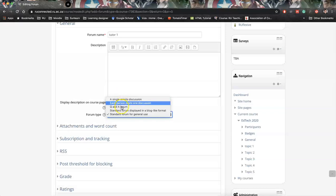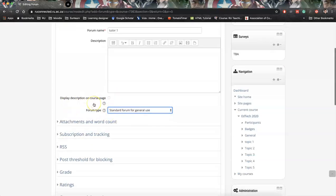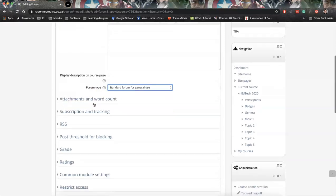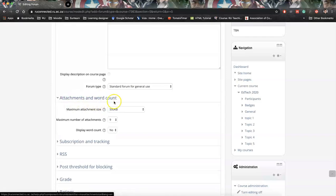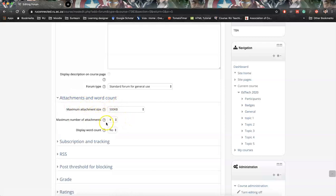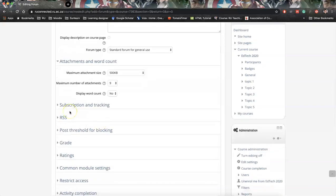So it can be a space where students can engage with tutors around core concepts. I'm going to go with this one for now. You can also allow attachments. This could mean students can put in attachments or tutors can put in attachments in the communications, which might be useful. So I always leave it on.